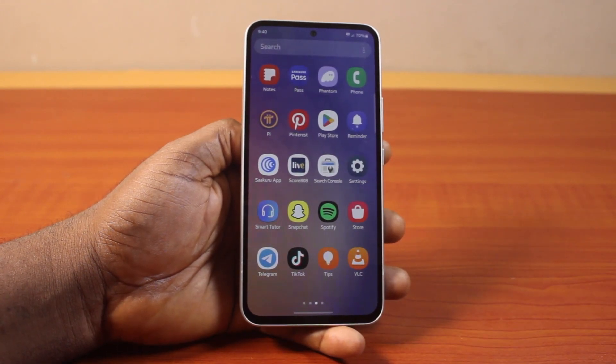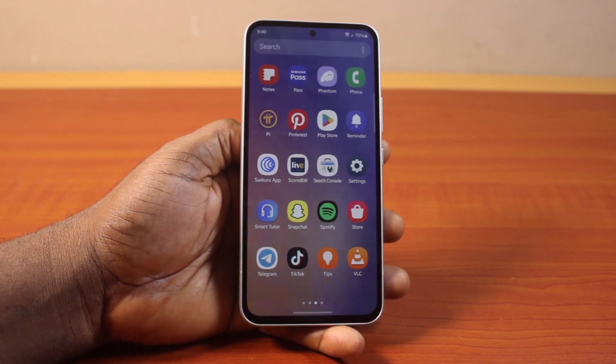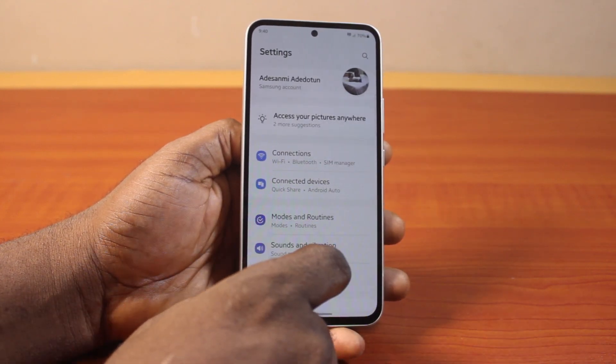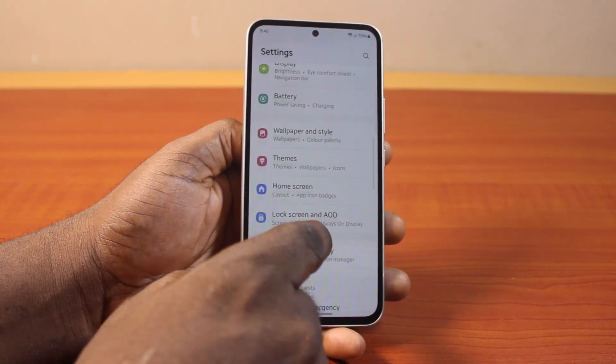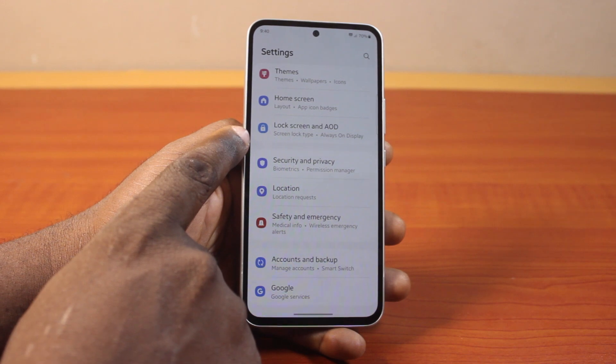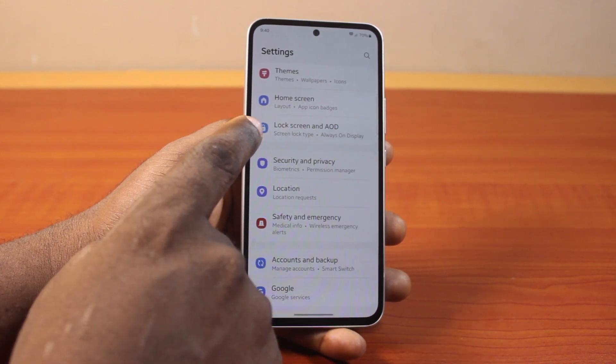The first thing you want to do when you want to add a widget to your Samsung phone lock screen is go to your Samsung phone settings. On the settings page, scroll down, then locate Lock Screen and AOD and click on it.